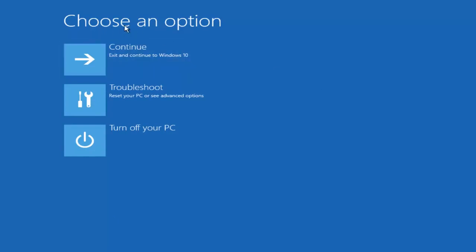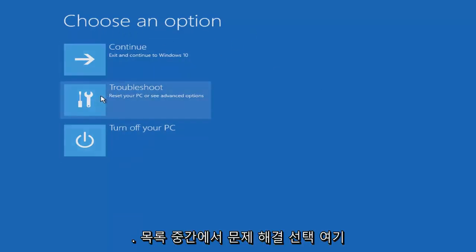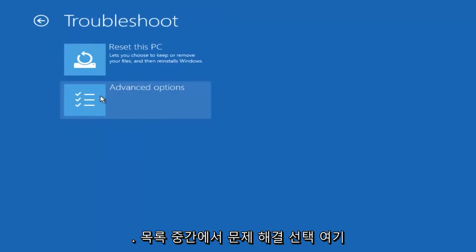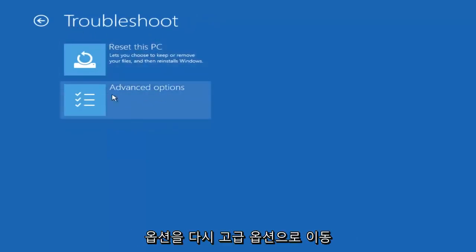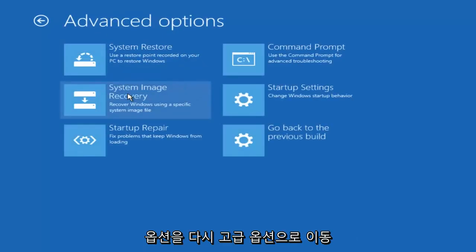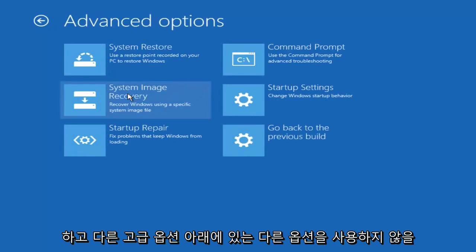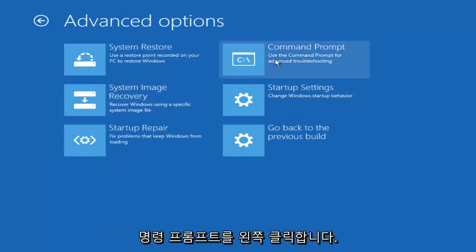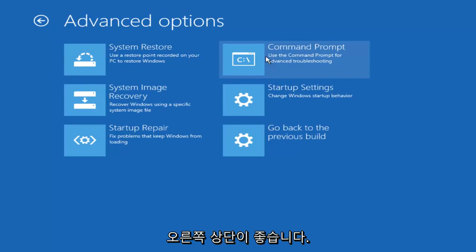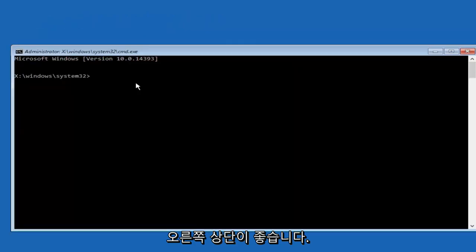So underneath choose an option select troubleshooting from the middle of the list here. Now underneath the troubleshooting window, left click on advanced options again. And now underneath advanced options, left click on the command prompt tile at the top right.